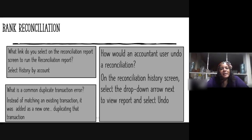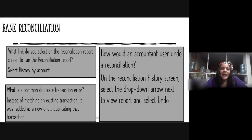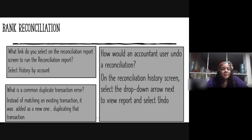Bank Reconciliation: what link do you select on the reconciliation report screen to run the reconciliation report after you've completed it? You would select the link History by Account — all your reconciliations would be there, and you'd select which reconciliation report you want to save or print. A common duplicate transaction error is: instead of matching an existing transaction, it was added as a new one, duplicating that transaction.